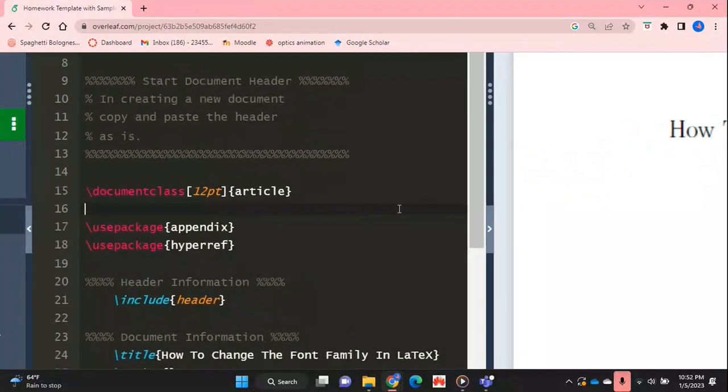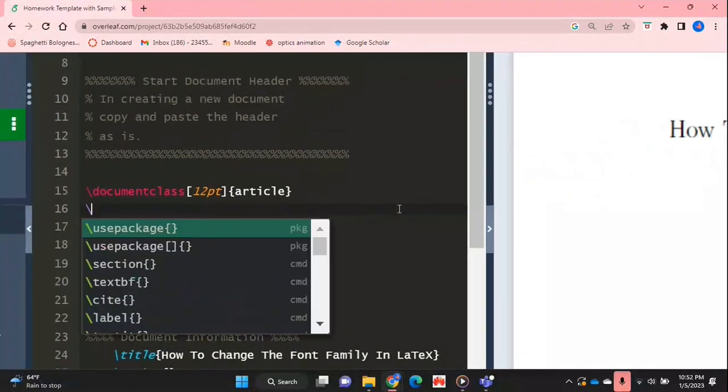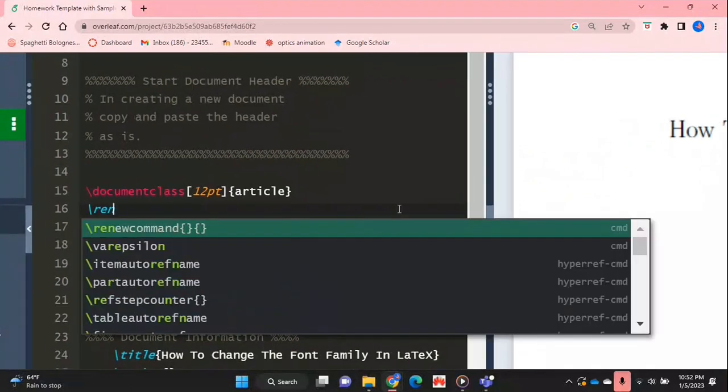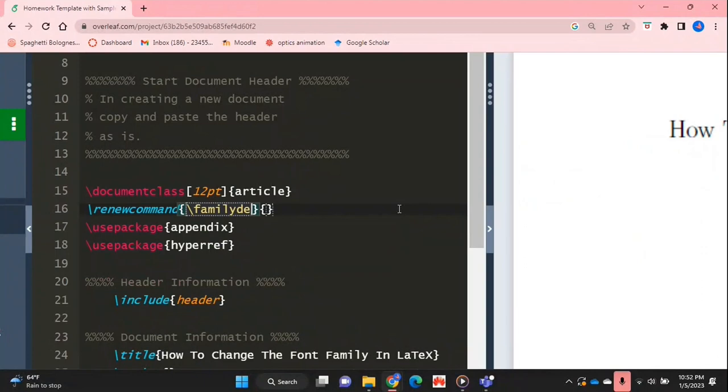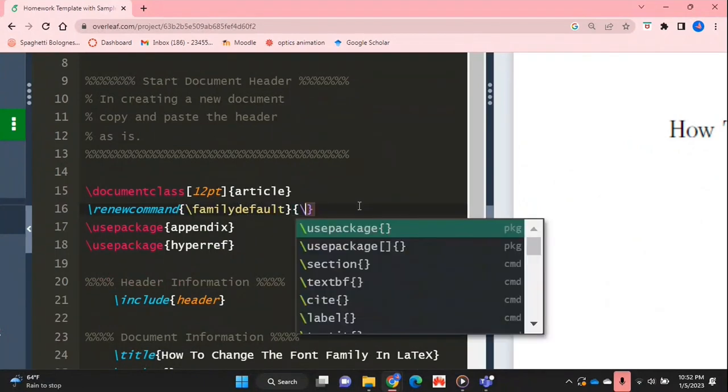So you're going to type the renew command command and in the first curly bracket you're going to type family default, and in the second bracket you're going to type whichever font that you want the default to be for your document.